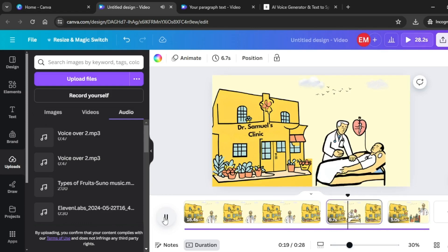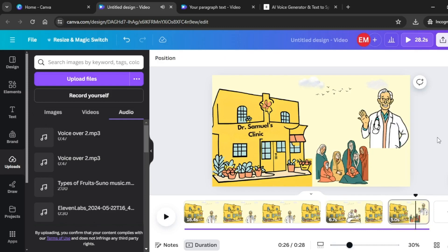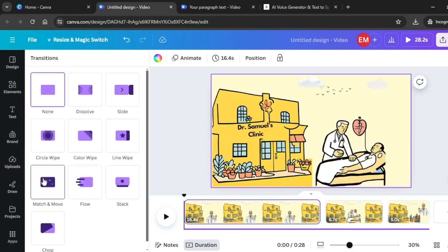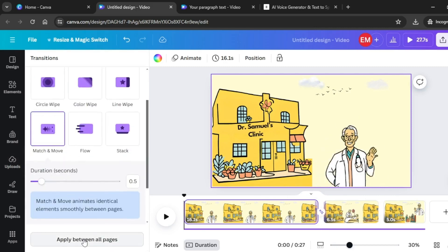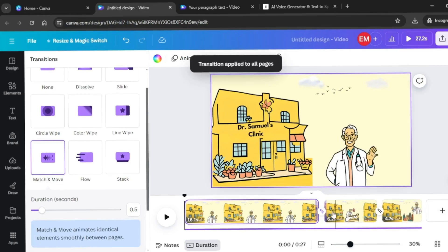Continue aligning scenes: 'And winding through dense woods just to seek his expertise. One cold winter, an epidemic swept through the region. The townspeople were struck with a severe...' Our scenes are ready. Next, add transitions — hover between two scenes and click Add Transition. Select Match and Move, then apply it to all pages so it applies throughout the video.